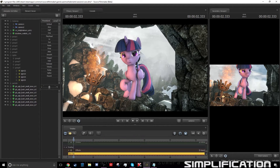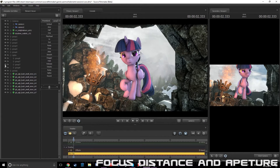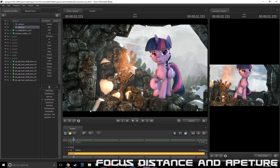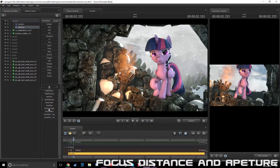My last topic with composition in SFM is working with aperture and focal distance. When we grab our camera and click on it, you can see these options: field of view, focal distance, aperture, tone map scale, bloom, SSAO bias, SSAO strength, radius, and so on. The ones we really want to work on are focal distance and aperture.